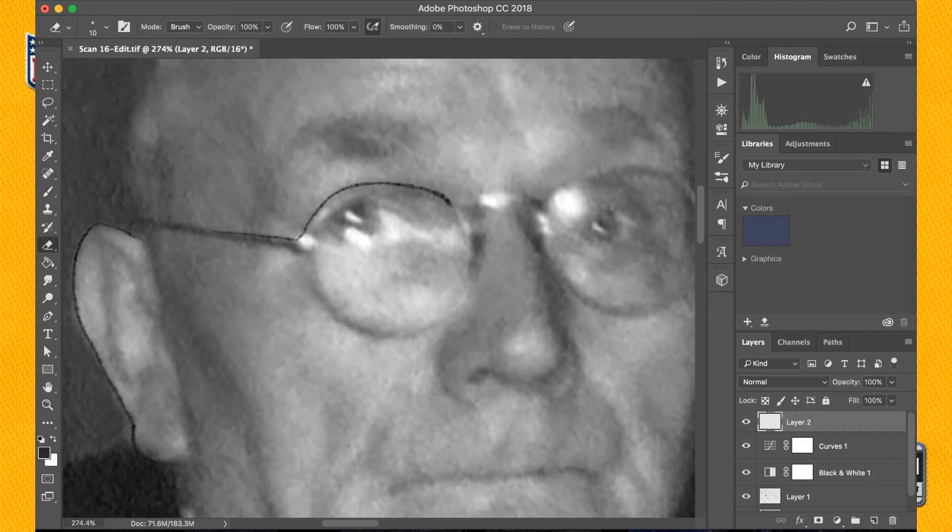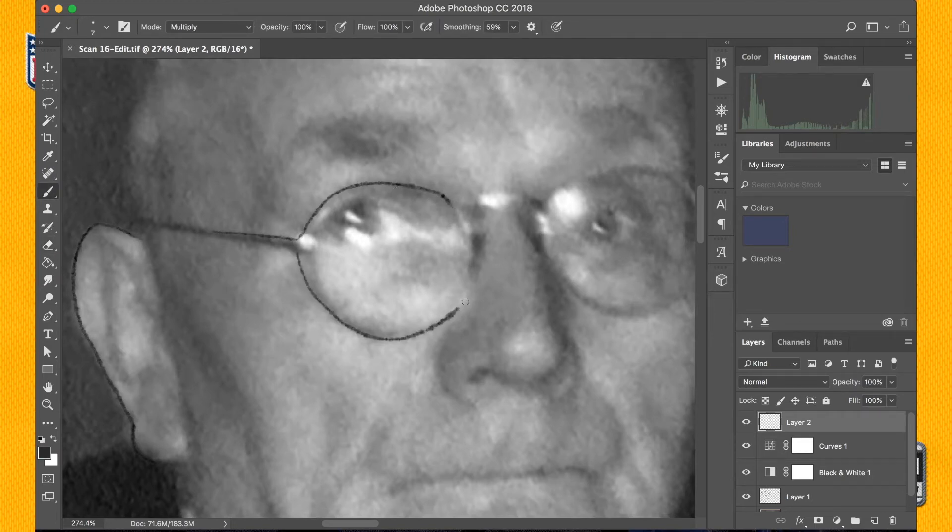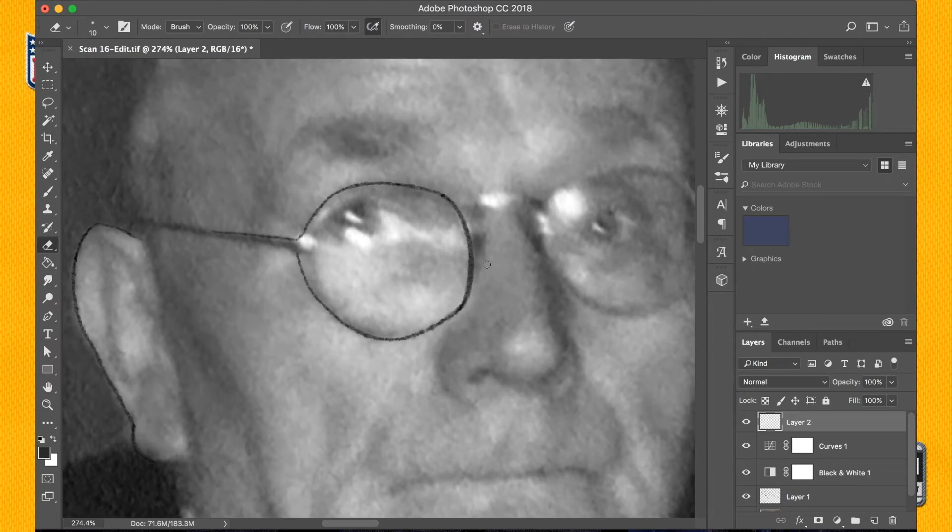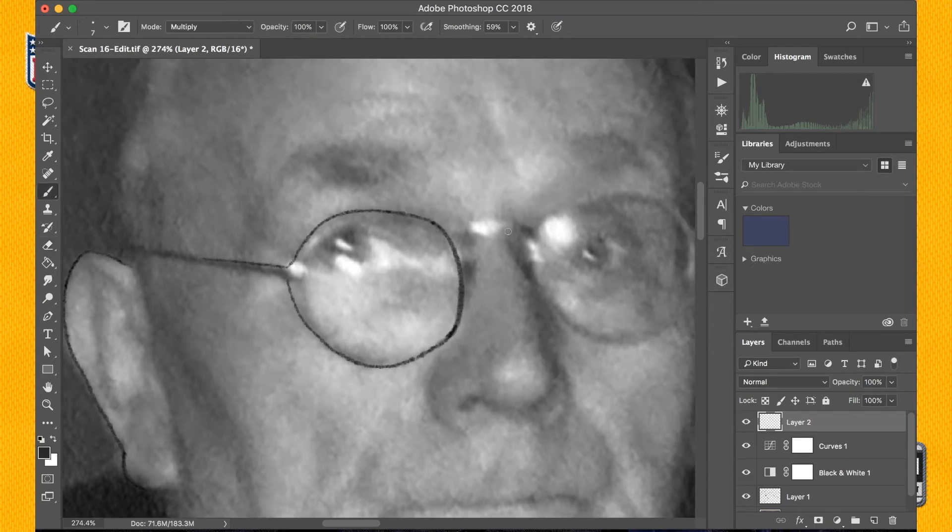But this just gave me more control while I was painting with my tablet as to where I wanted the areas to be more pronounced or less pronounced when I was going back and restoring them.